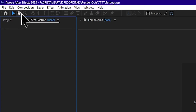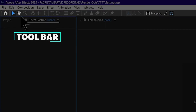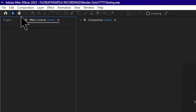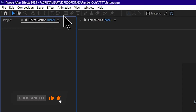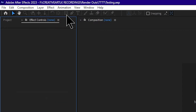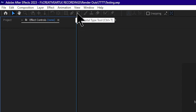This interface can also be used for the tools. These are the basic tools to start our project. This is the move tool, the hand tool, the magnification tool, the rotation tool, the rectangle tool, and the text tool. These are the basic tools. The tool bar can be used from this section.